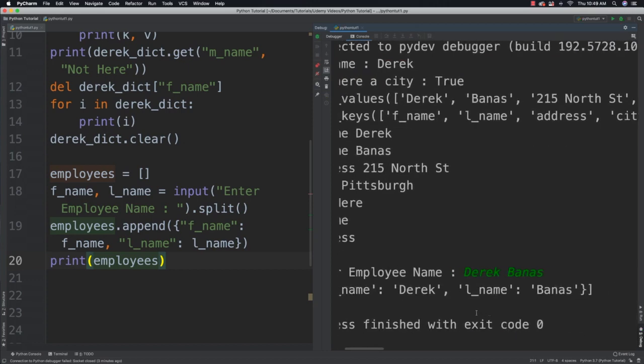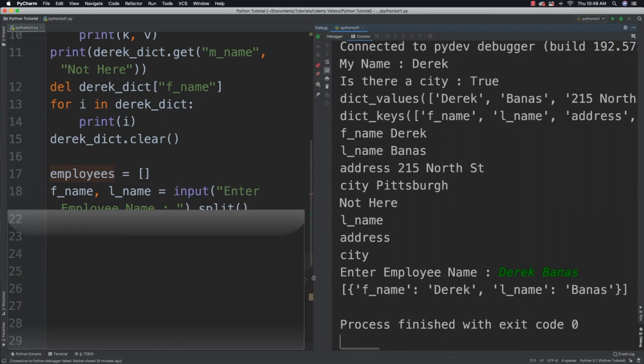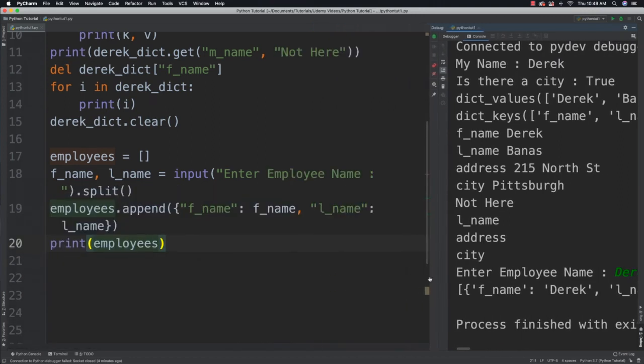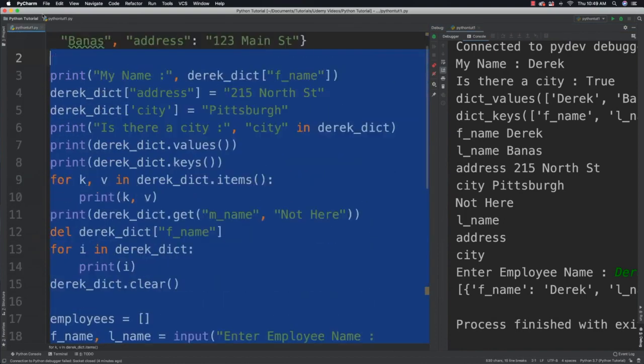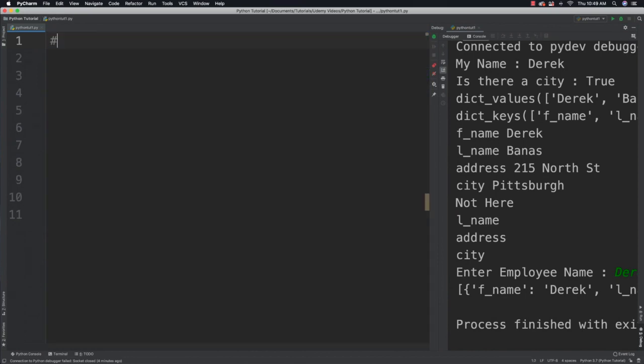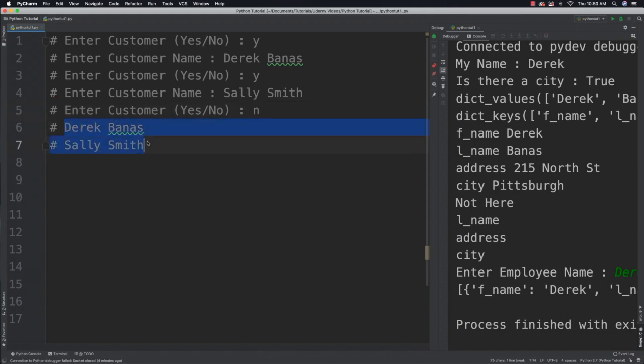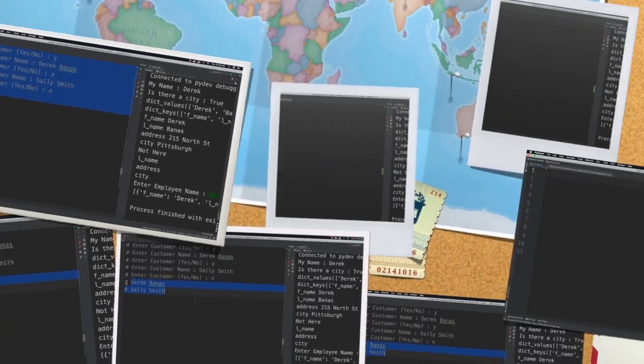With that information, what I want you to do now is try to solve this similar problem. I want you to create an array of customer dictionaries, and then your output is basically going to look like this: enter a customer, yes or no. Then you will enter a customer name and it's going to continue asking over and over again until you finally hit no. When you do hit no, it's going to print out all of the customers that you entered. Pause your video and give that problem a try, otherwise I'm going to solve it for you right now.